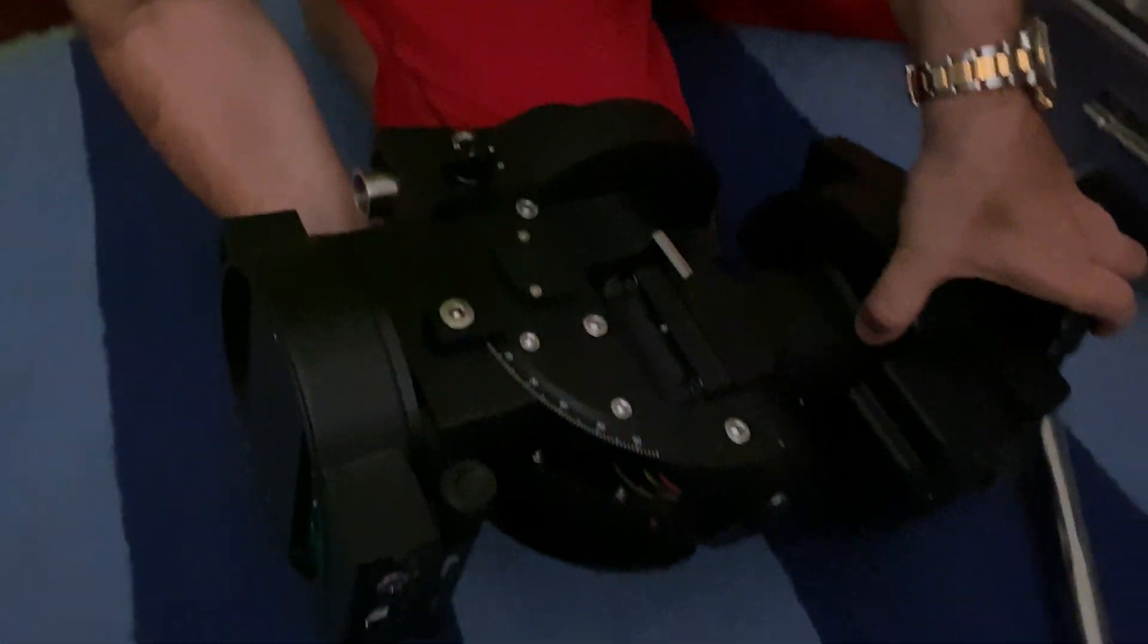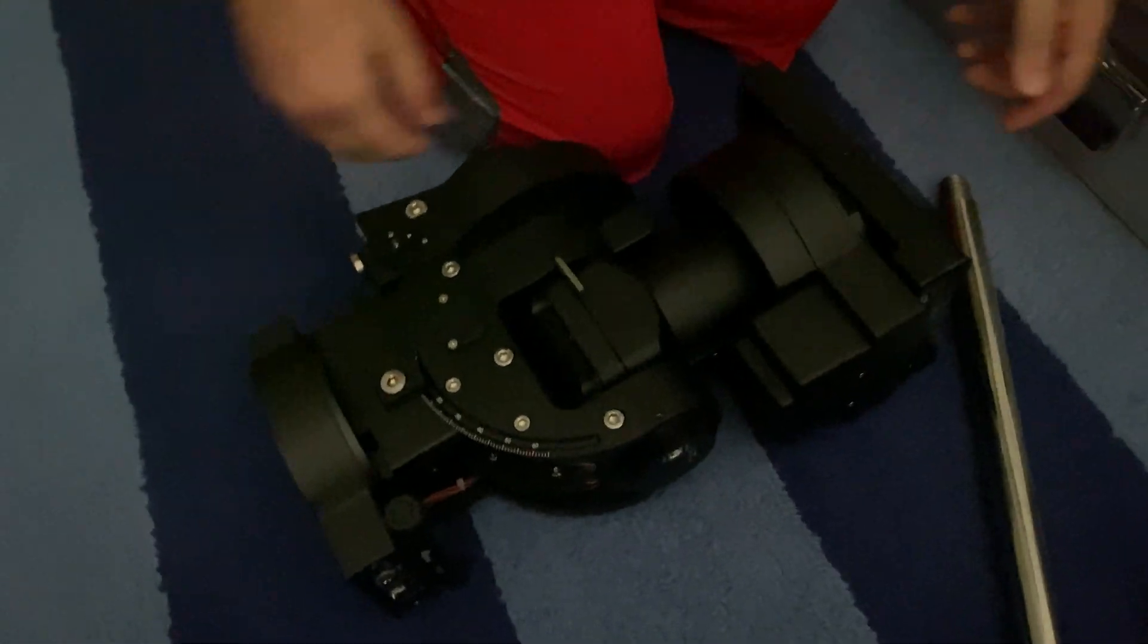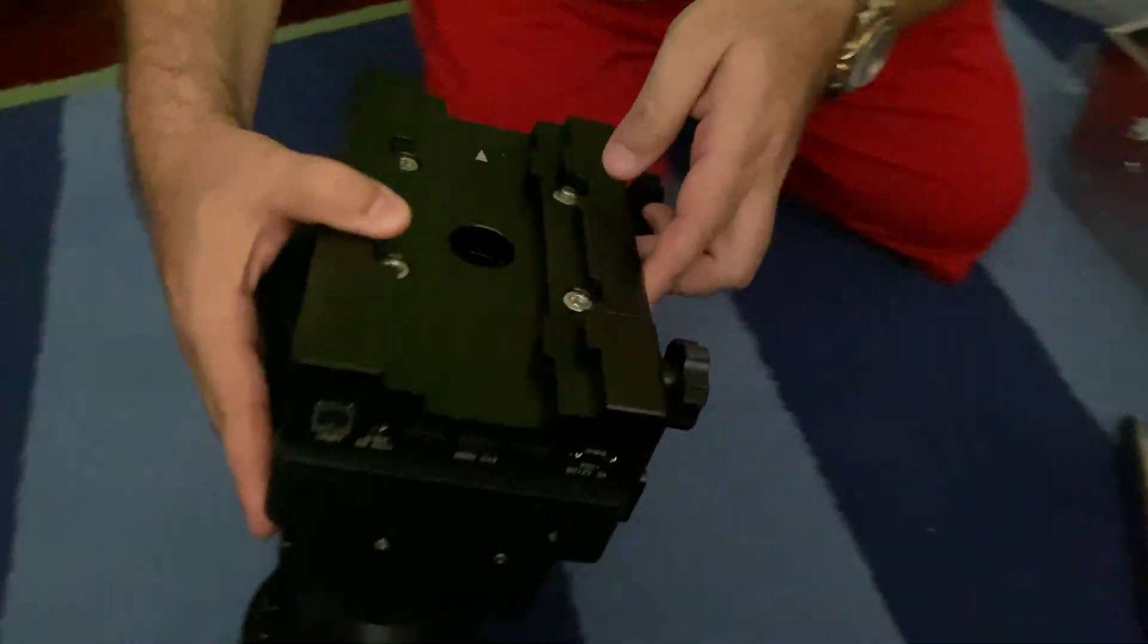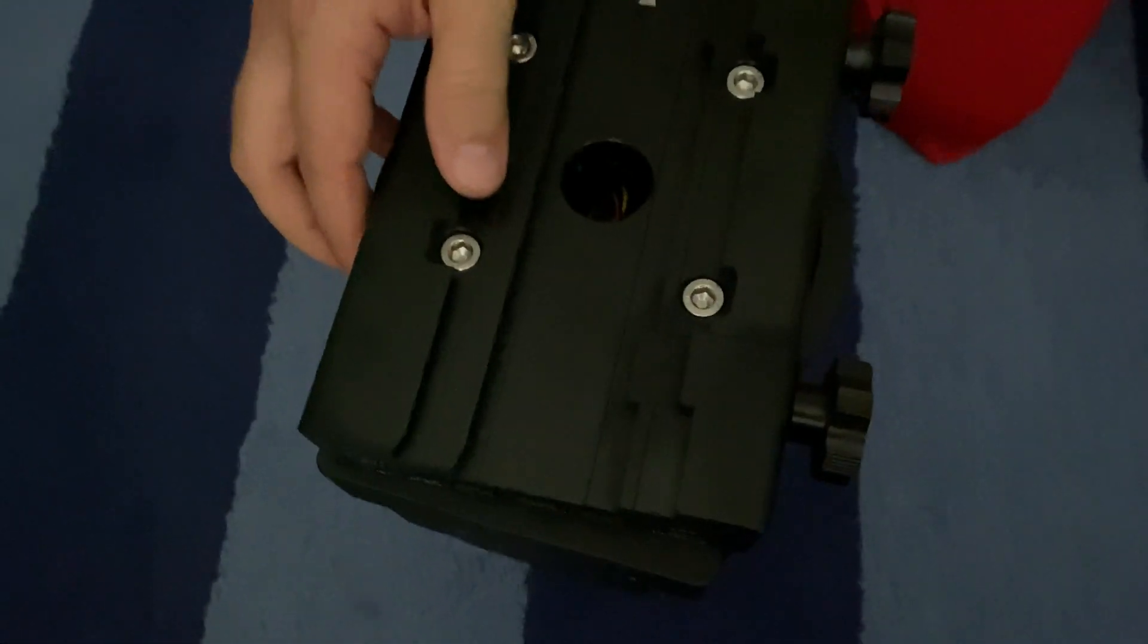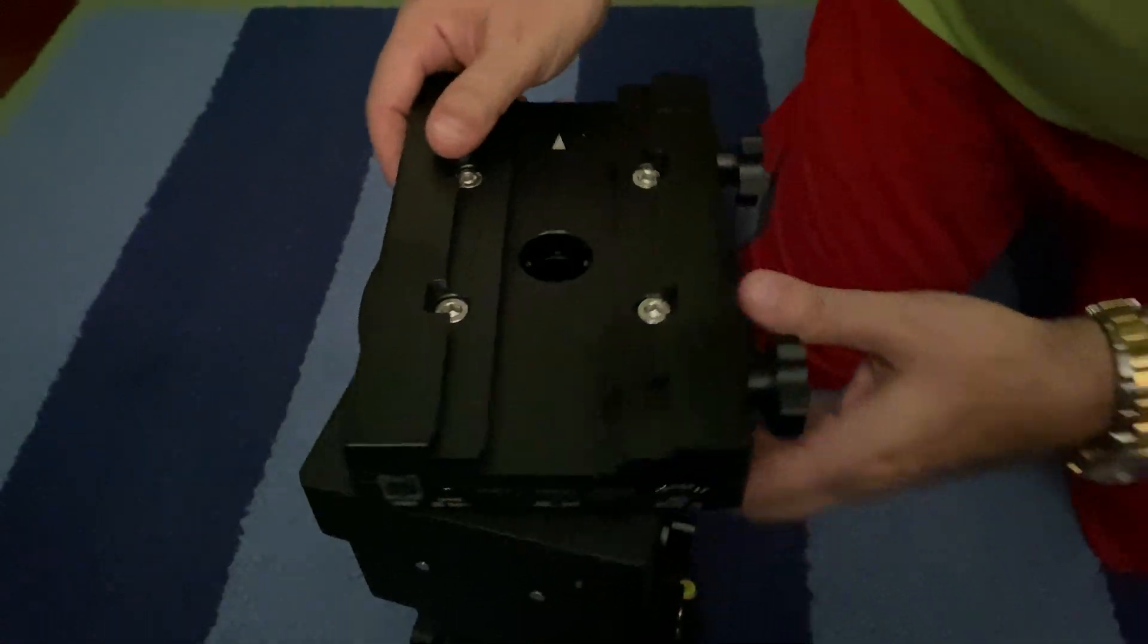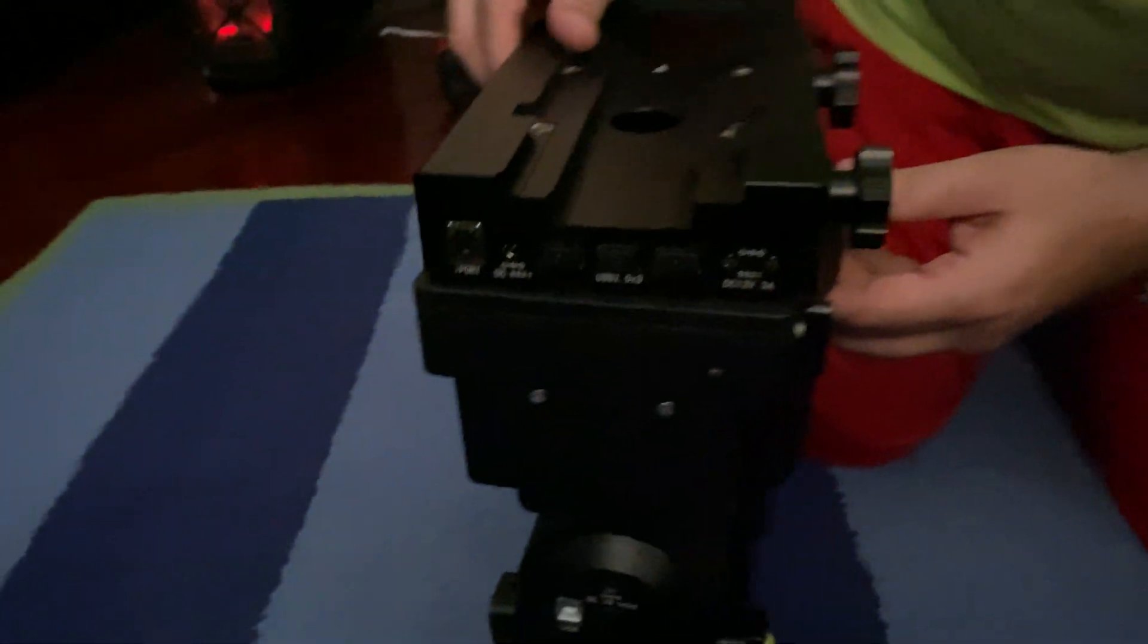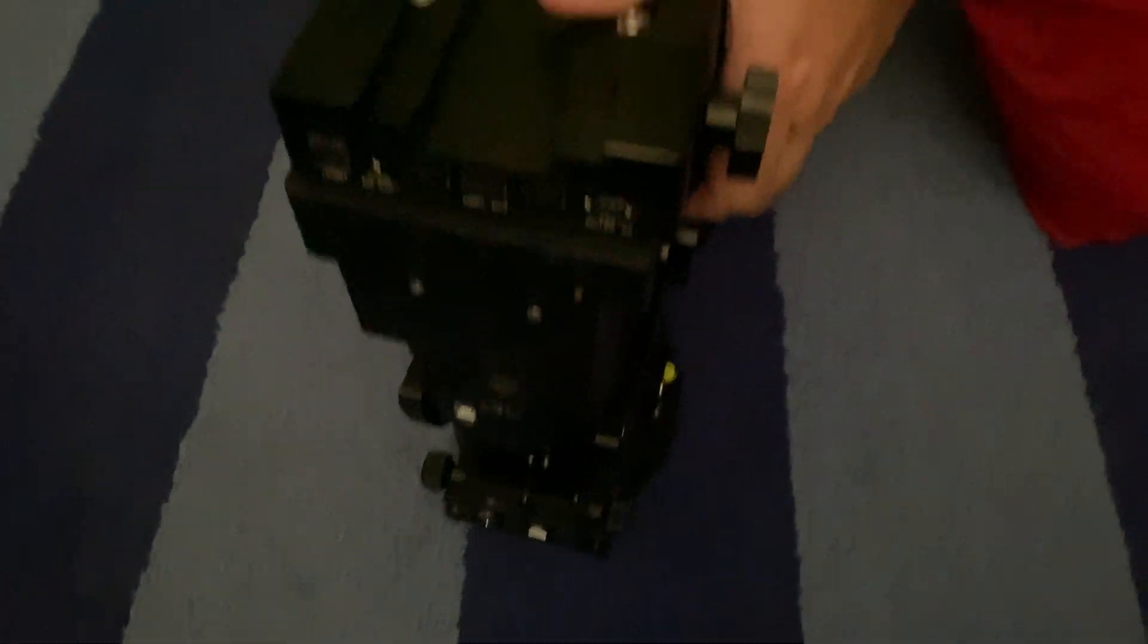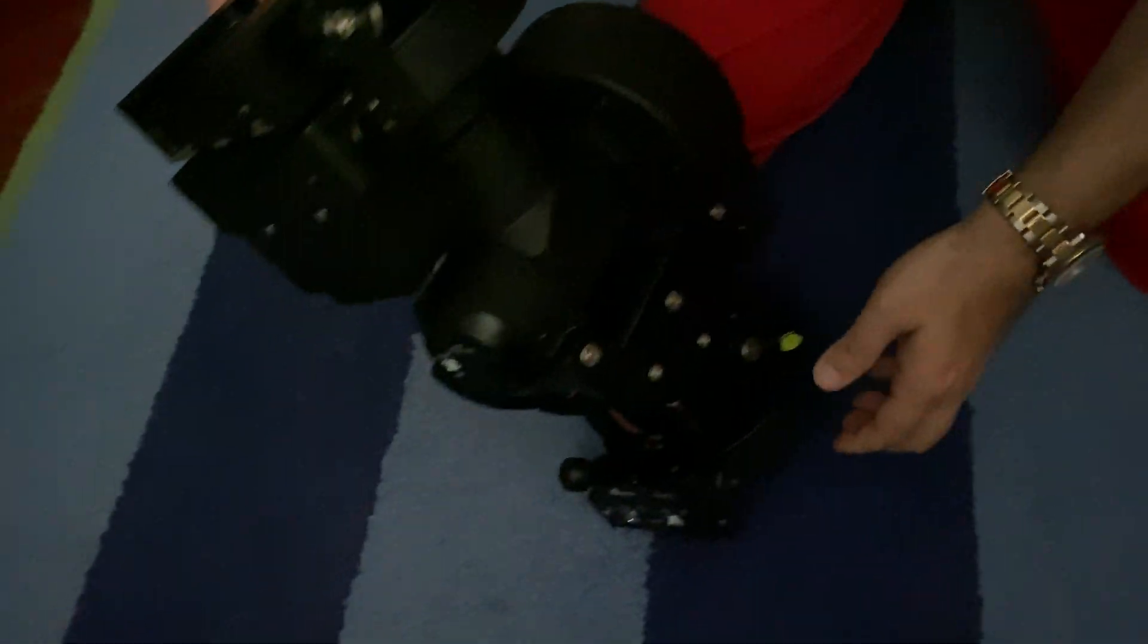So here's the mount. I'm going to stand it up. So here we go. This is where the optical tube assembly would go. Let's look at the bottom.